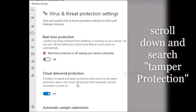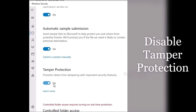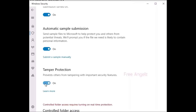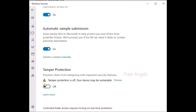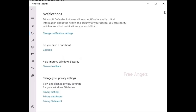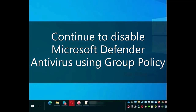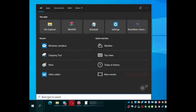Scroll down and search for tamper protection. Disable tamper protection.